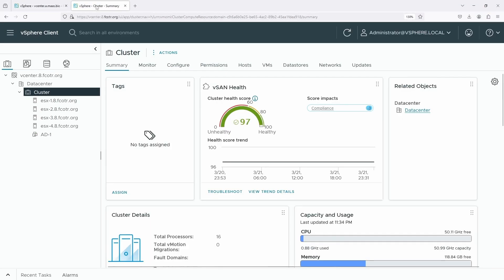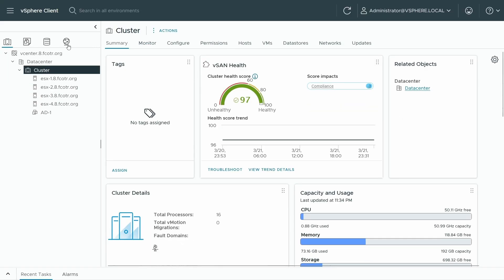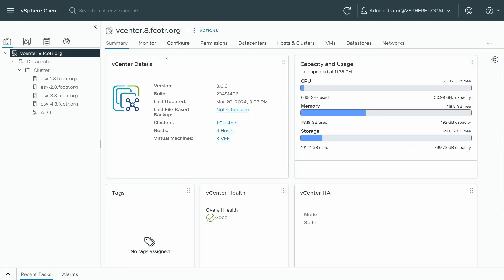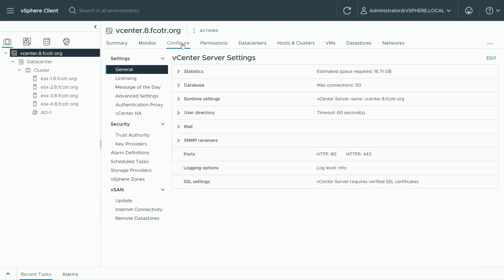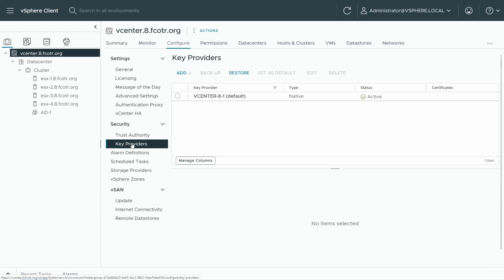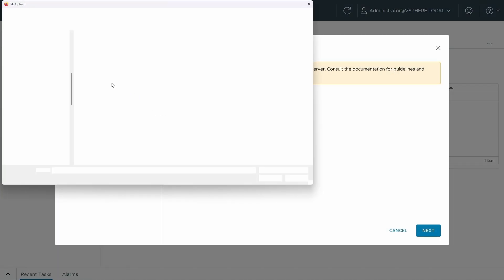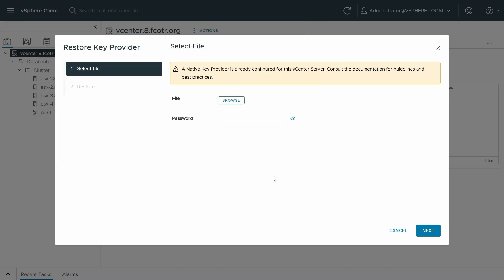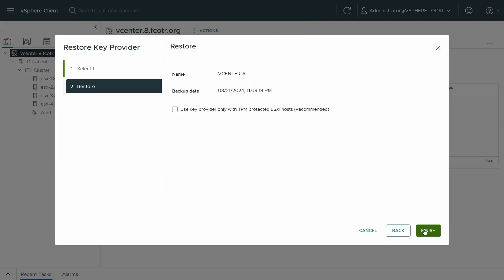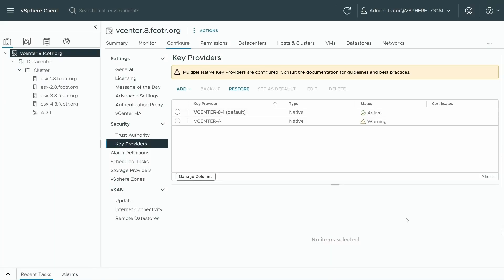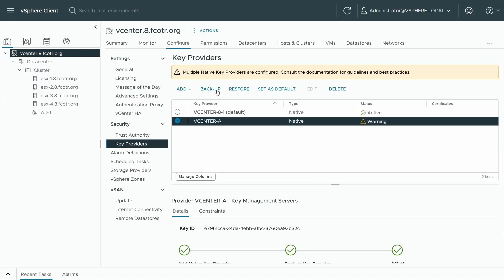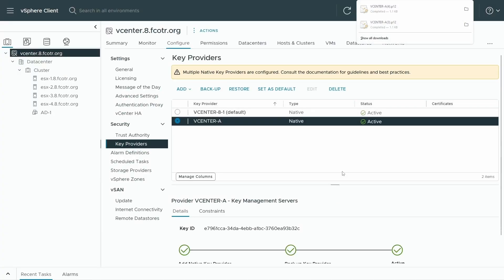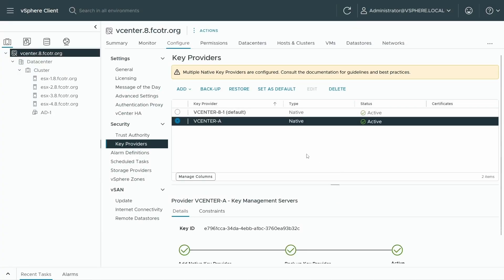I can go over to my destination now, choose vCenter, the object in the inventory, configure key providers, and I can restore this file. Give it a password if I had saved it with one. And then here we go, it's got a warning that warning can be cleared by backing it up. No problem whatsoever. And now I'm ready to go. My normal one is default, but we've got access to the cryptographic keys that are part of the source.